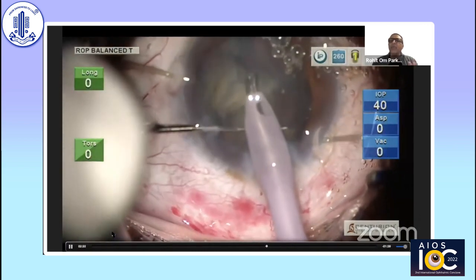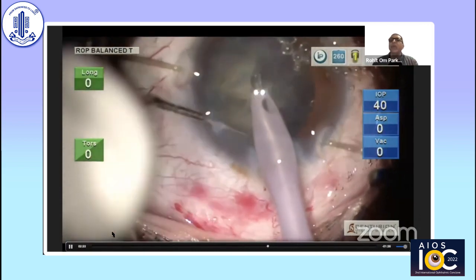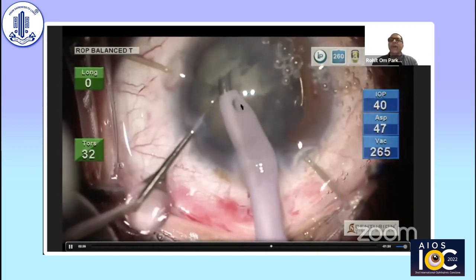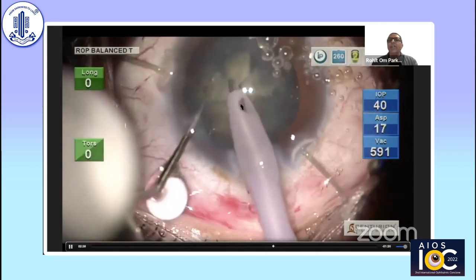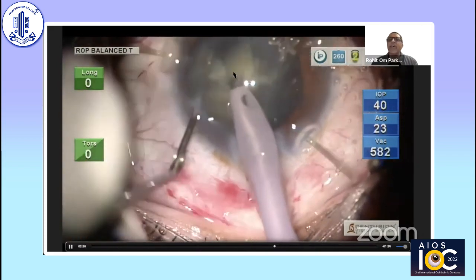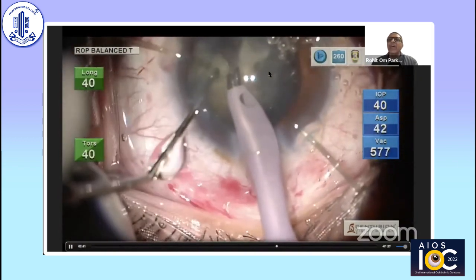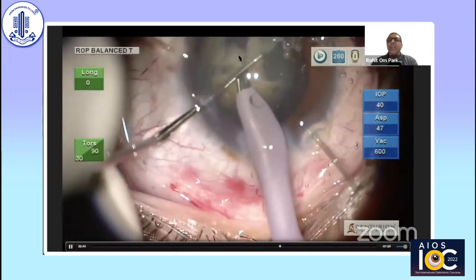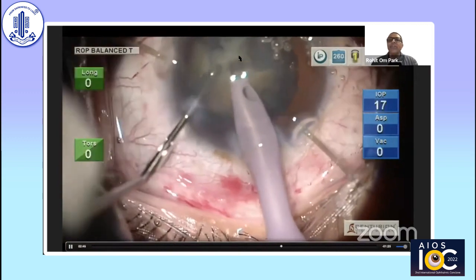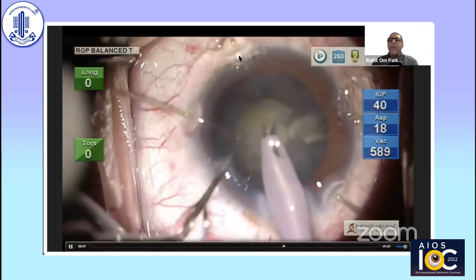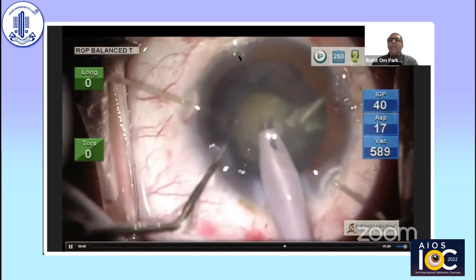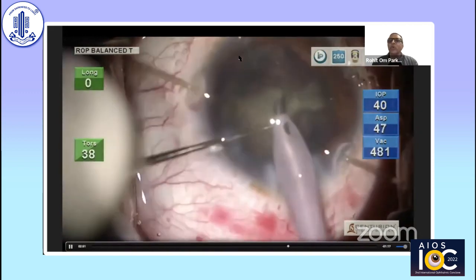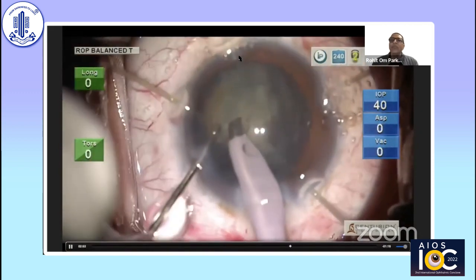Another important thing that could have been done here was rotating the hard nuclear fragments and moving them into the area where zonular presence was less. In that situation, the fragments would have provided three-dimensional additional support to the capsular bag.